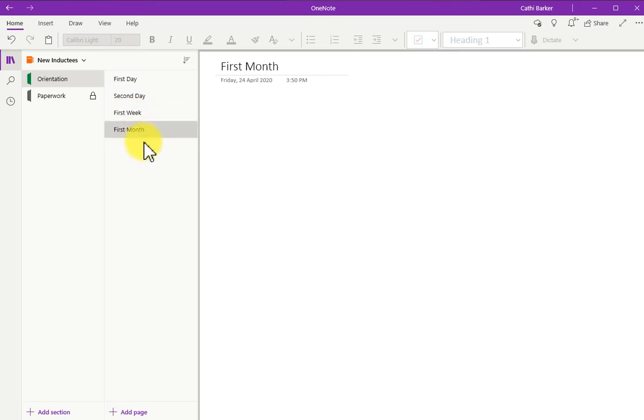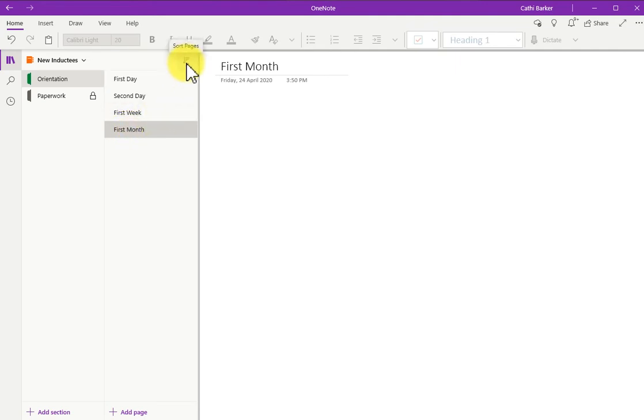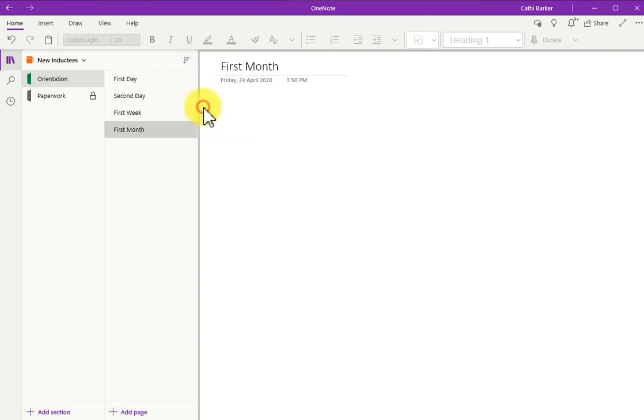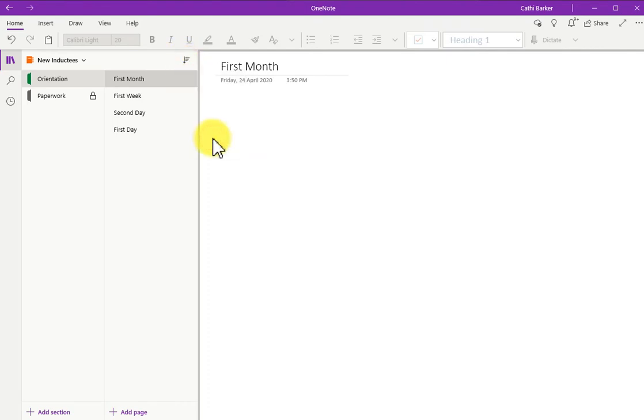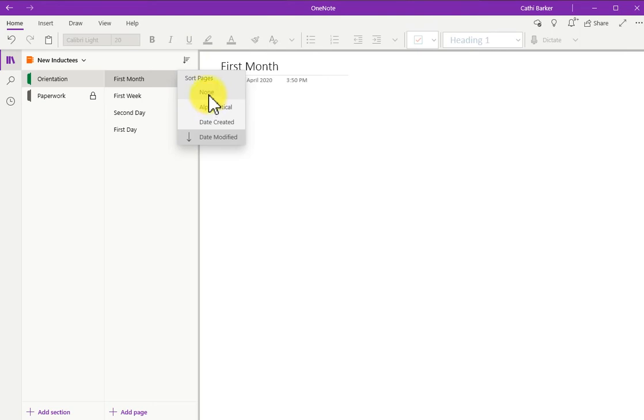If you don't want to rearrange your pages manually, you do have a sort button. The sort pages button allows you to sort pages either alphabetically, or on the date they were created, or by the date they were modified. Or not at all.